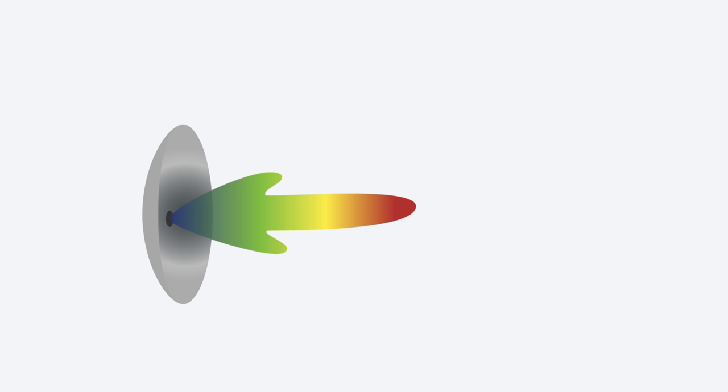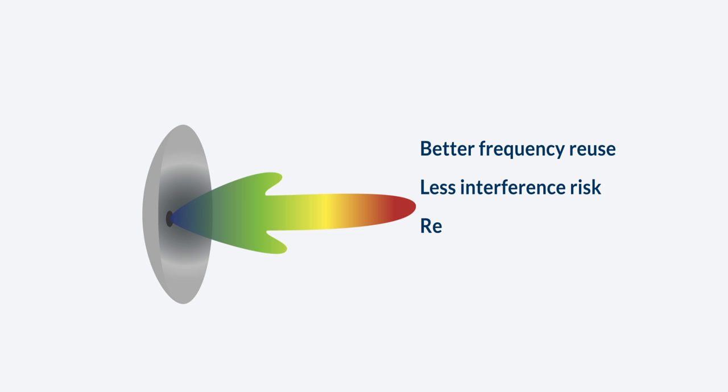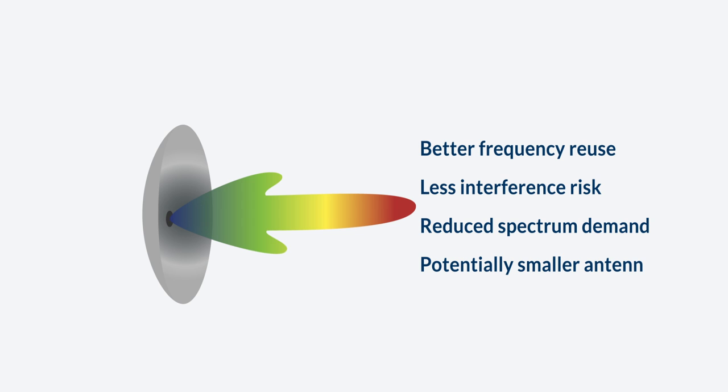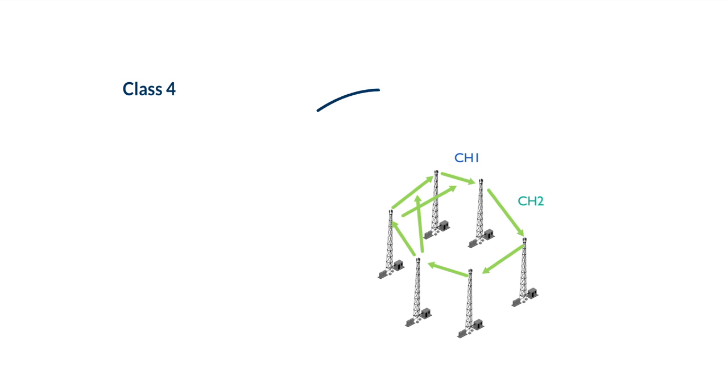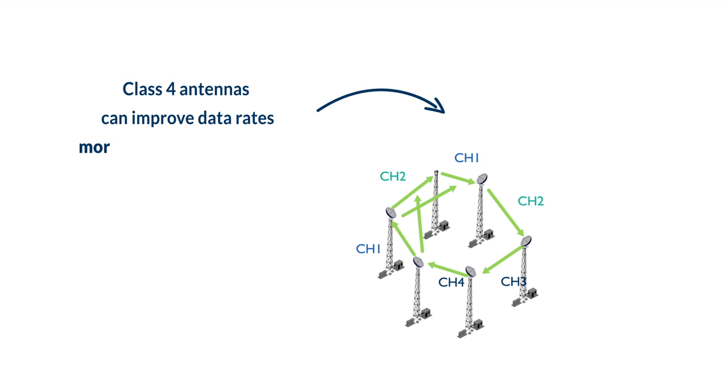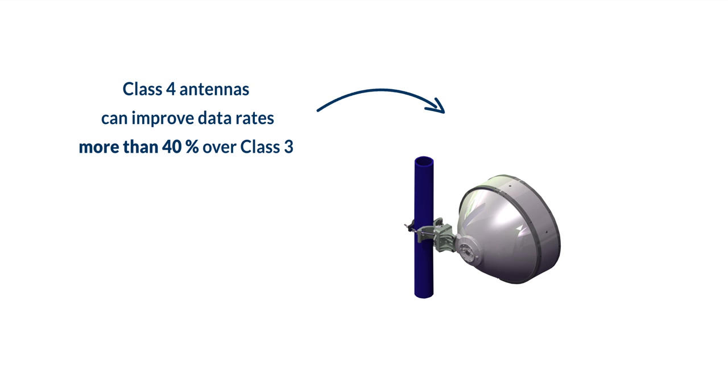Good side-lobe performance means better frequency reuse, fewer bottlenecks, no need to buy more frequency or larger antennas. In fact, ETSI class 4 compliant antennas can increase data rates and frequency reuse over 40% in many cases compared to class 3 antennas.